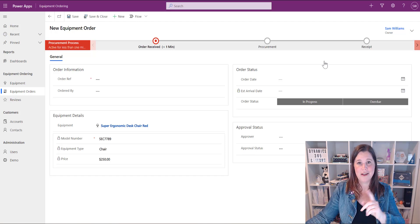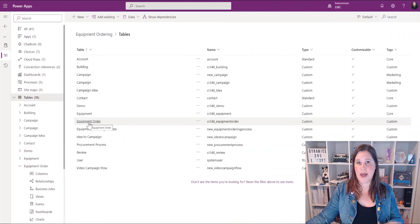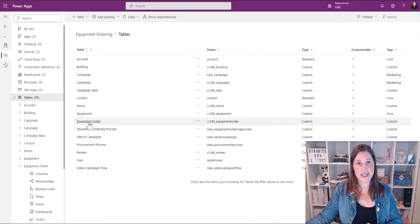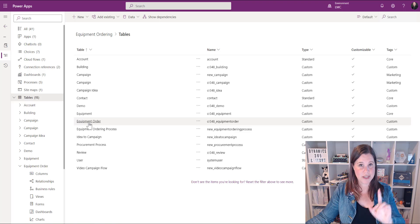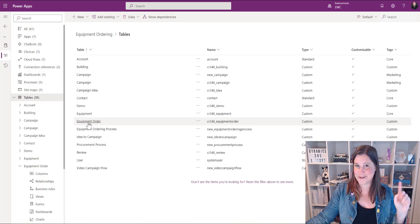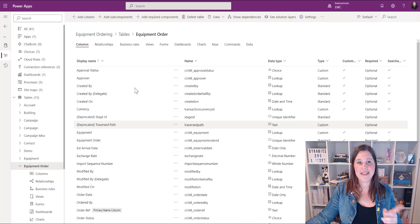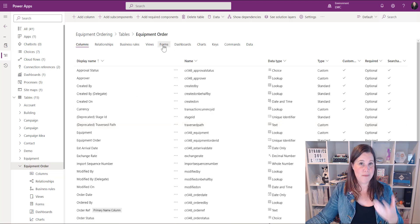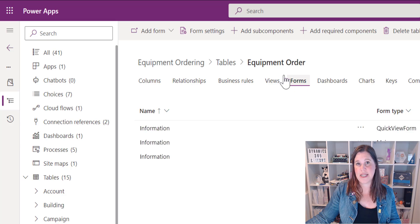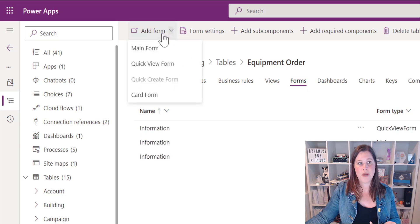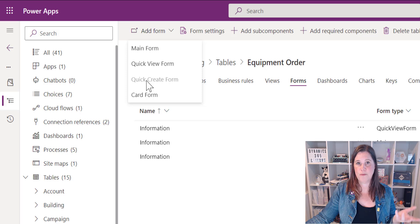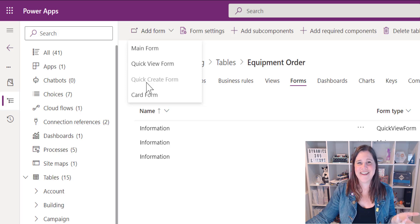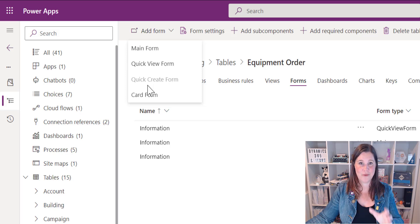Let's have a look at how we do that back in my solution here I want to click into that equipment order table which is the table that I'm trying to create not the one I'm trying to create it from and if I go into forms this is not my main form there's other types of forms in here I'm going to go and add form and the thing I want is called a quick create form but it's grayed out that's no good to me at all so we have to enable this setting for this table.